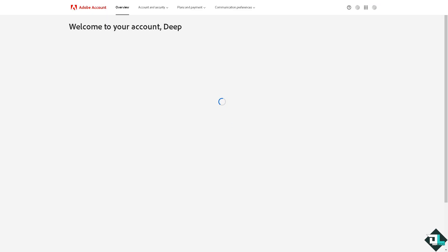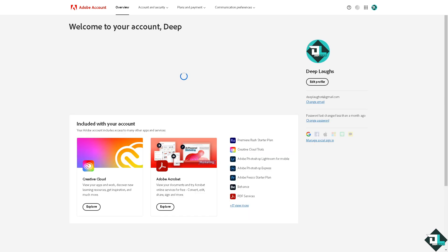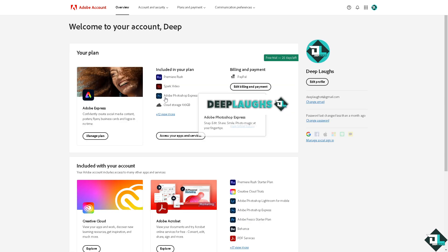You would notice that I am using the free trial which has 25 days left, but I have upgraded one of my accounts for Adobe Express. Similarly, if you are subscribed to different platforms and apps here, you would notice that.